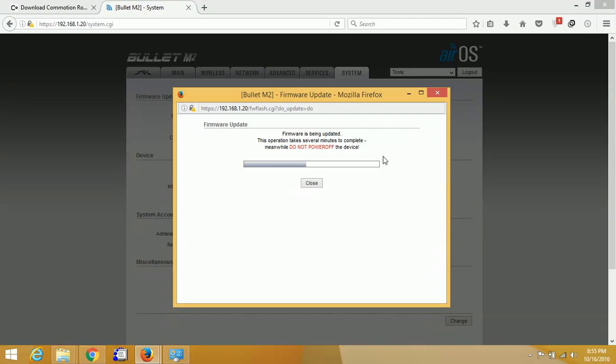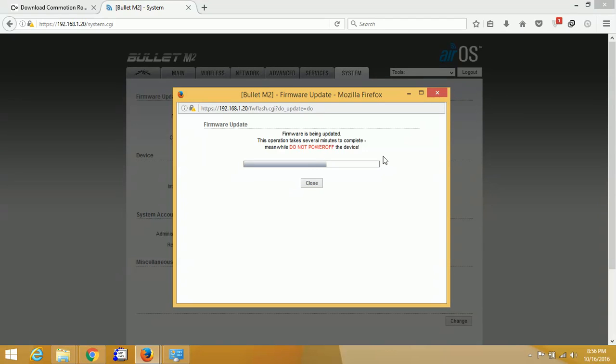After the firmware installation, we will need to change the static IP address of the network adapter the router is connected to, to obtain automatically. With the static IP, you will not be able to access the router because the IP address will be changed after installation of the firmware. Just wait, it's about to complete.